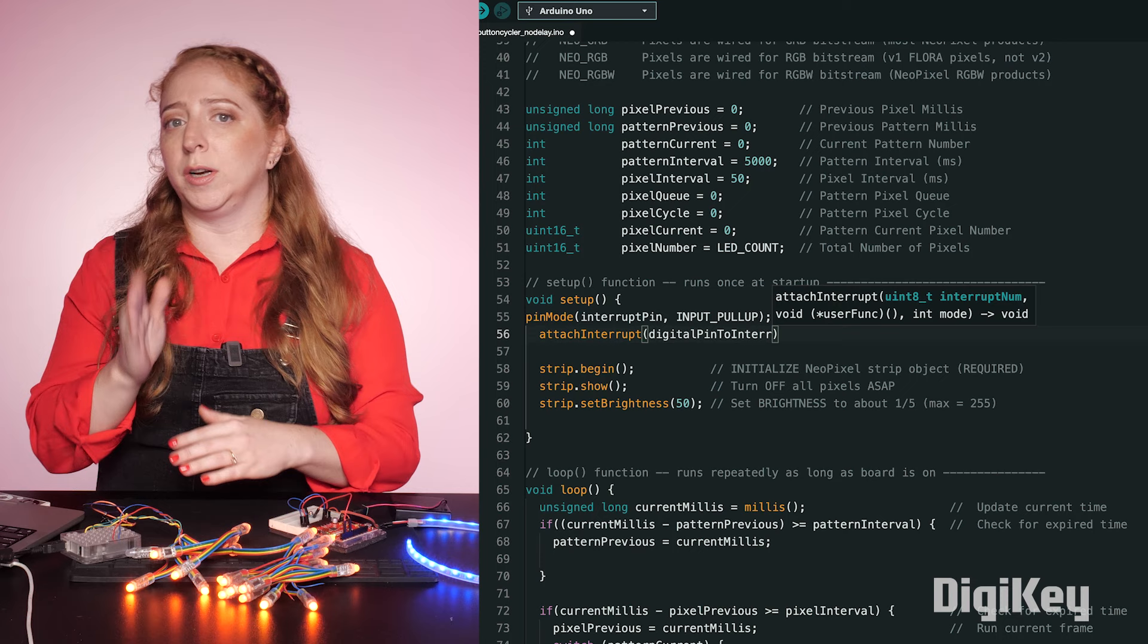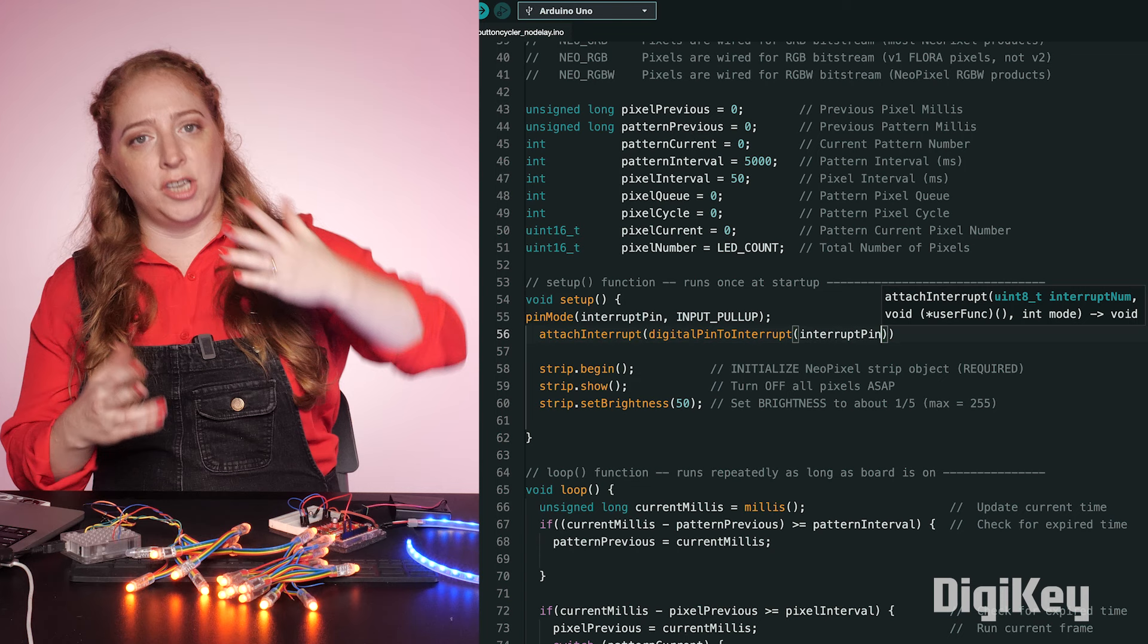Rising, low to high. Falling, high to low. And change, which is either rising or falling.